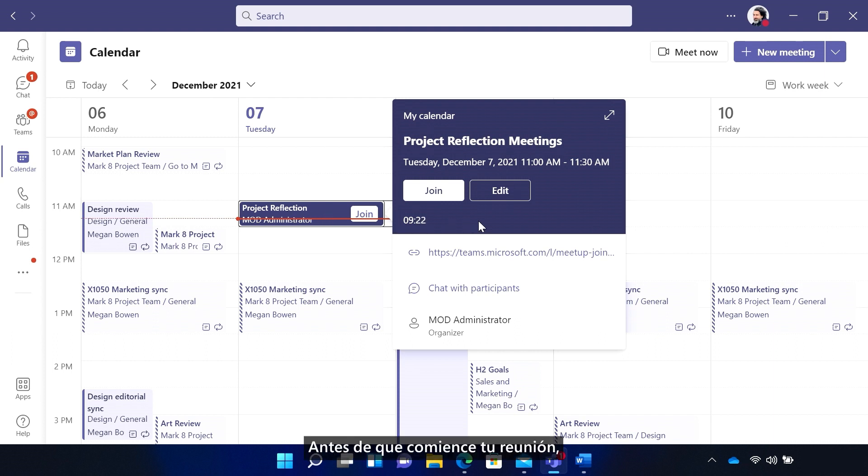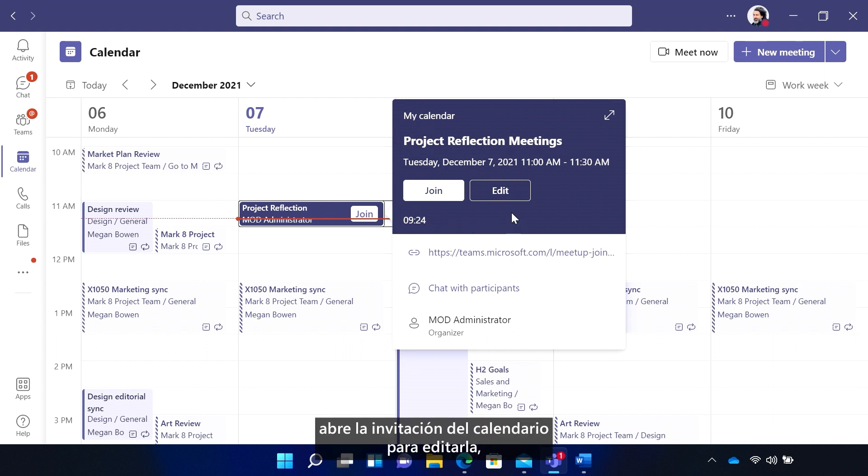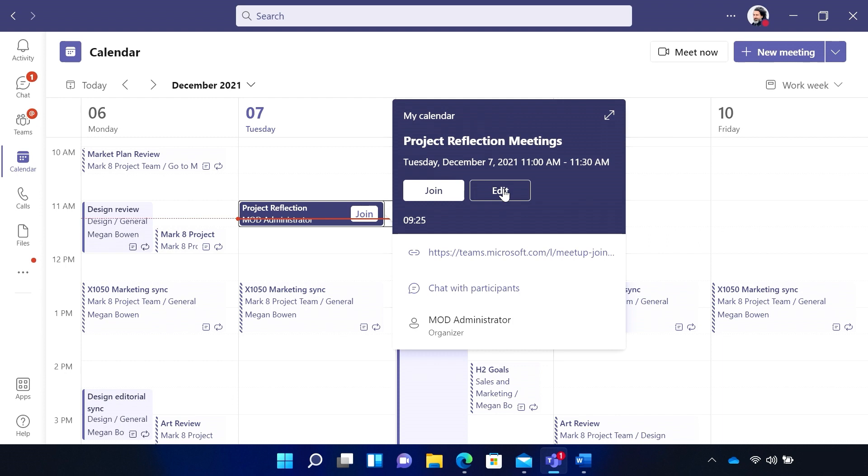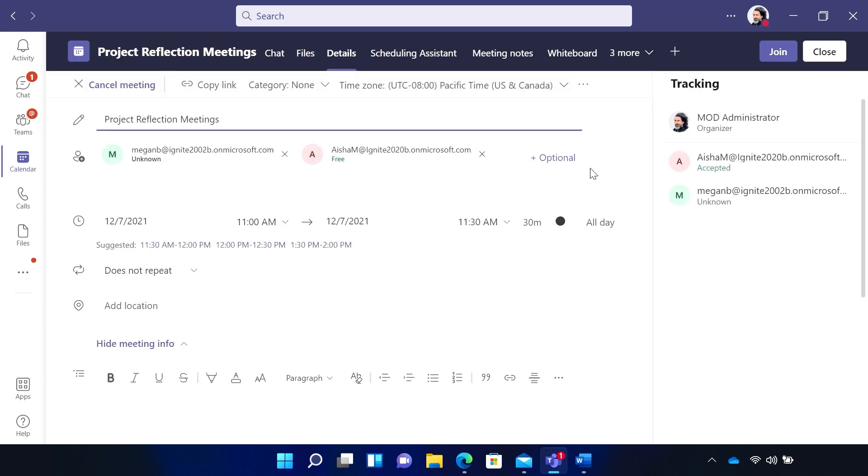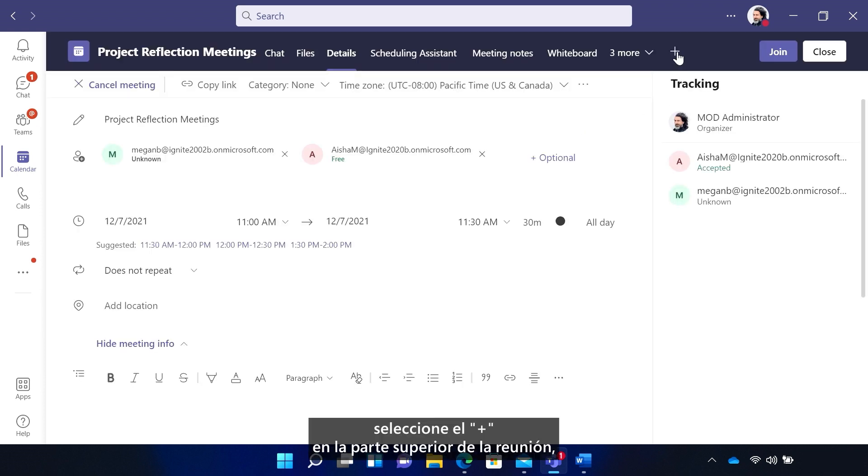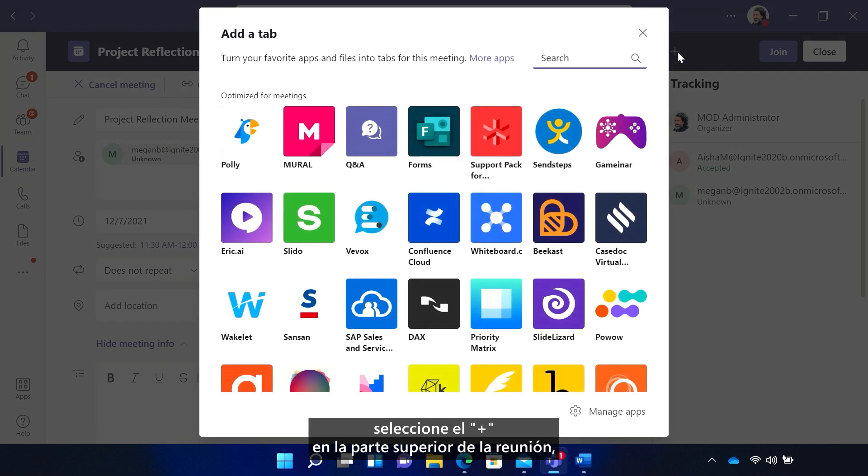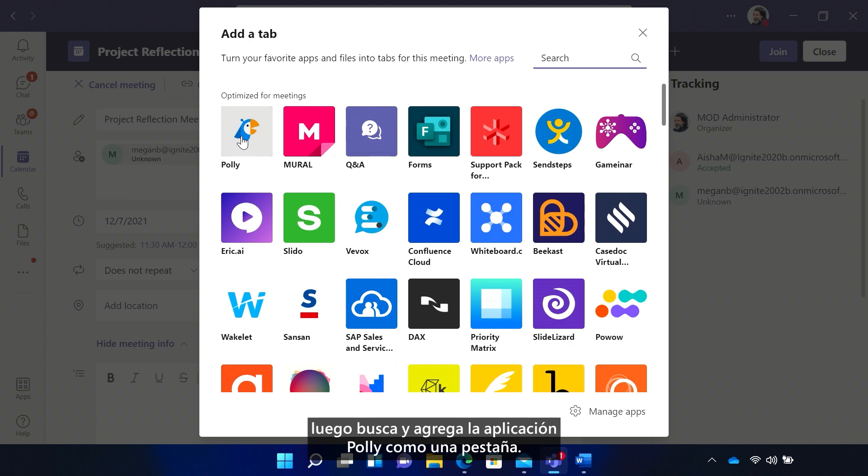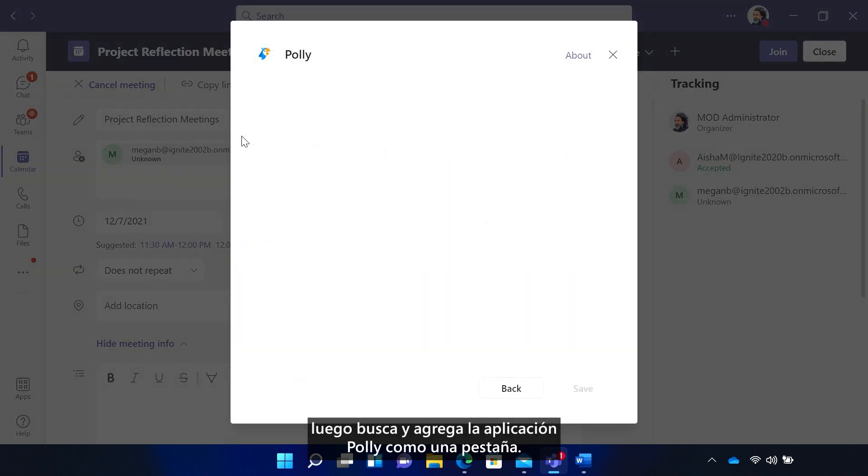Before your meeting starts, open the calendar invite to edit it. Select the plus at the top of the meeting. Then search and add the Poly app as a tab.